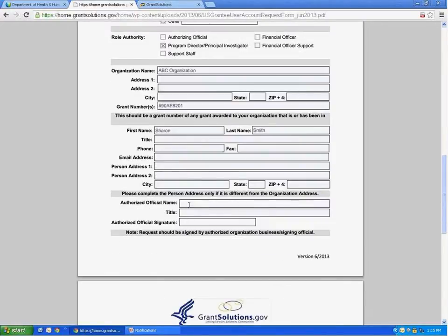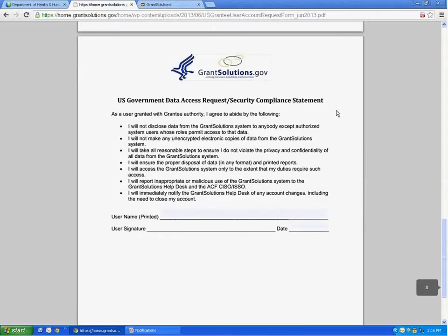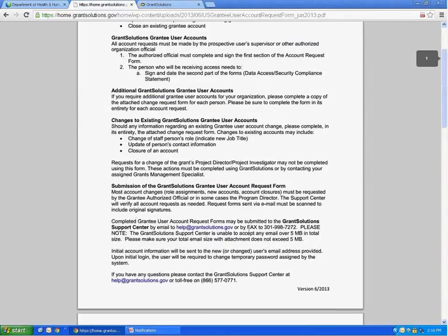Finally, you will need to put the name of the authorizing official, their title, and have him or her sign the form. On page three, you will read the security policy. And if you agree, print and sign your name and date the form. You will submit the form by fax or by email as a scanned attachment to the GrantSolutions Help Desk at the number or email address on the first page of this form.